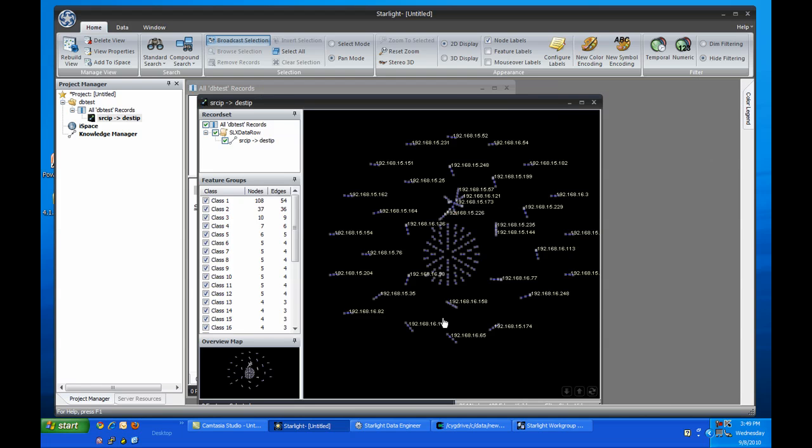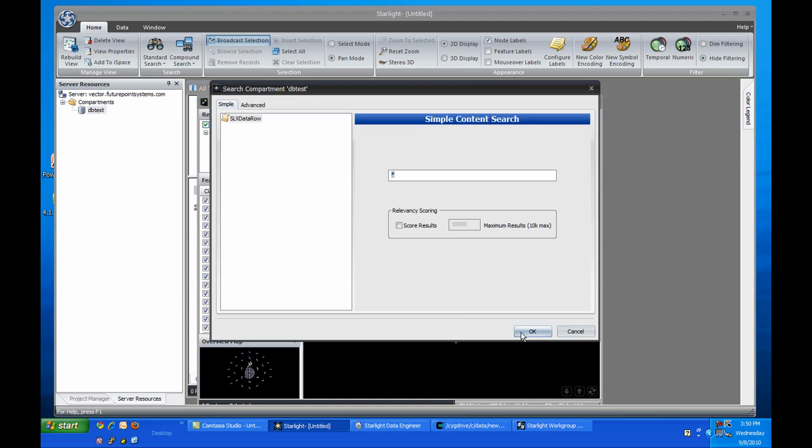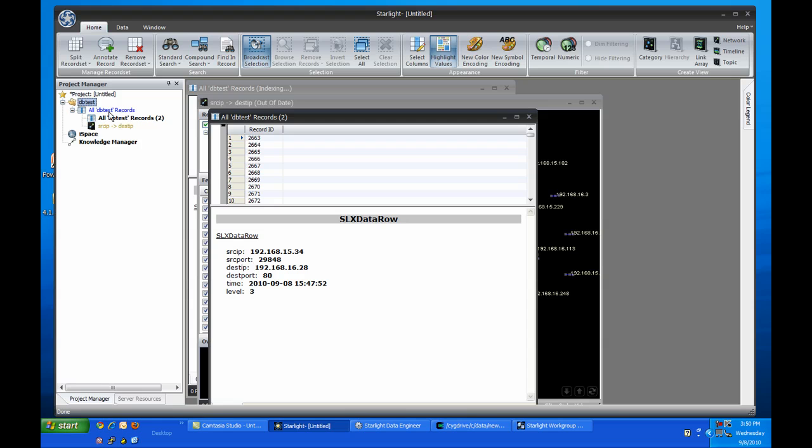Since we don't have too much data yet, the graph is relatively uninteresting. But by now, more data has been loaded into the server, so let's grab it and see how things change. As you can see, the view has turned yellow in the project tree, so we need to rebuild it.